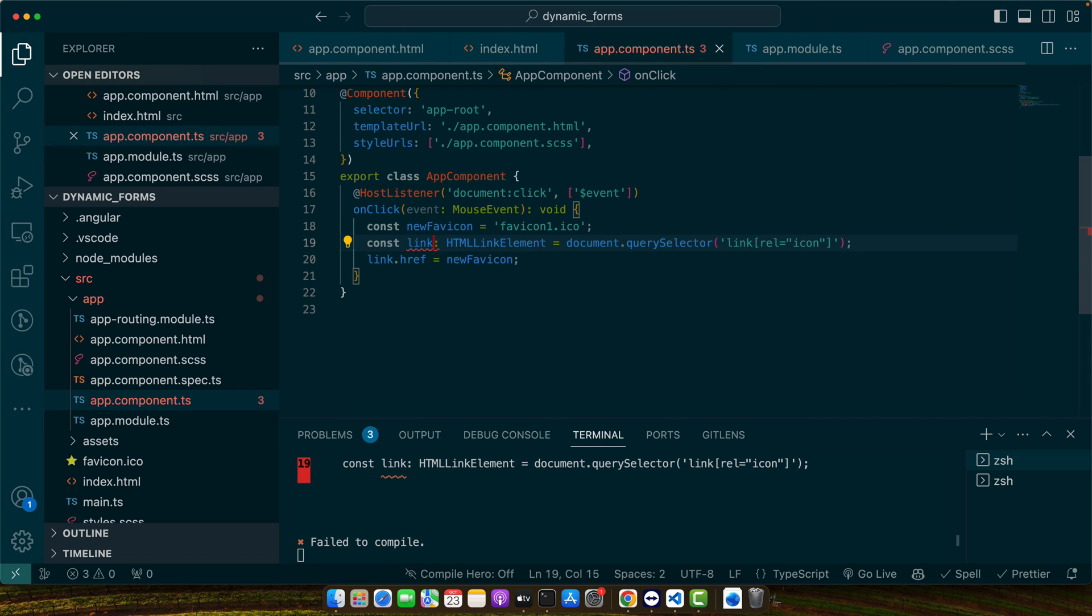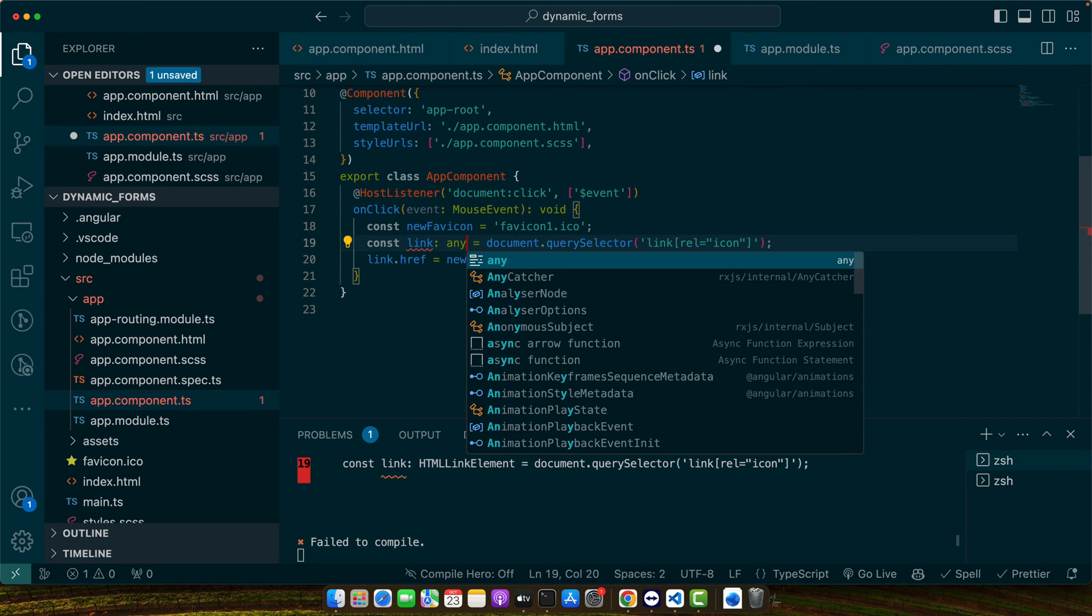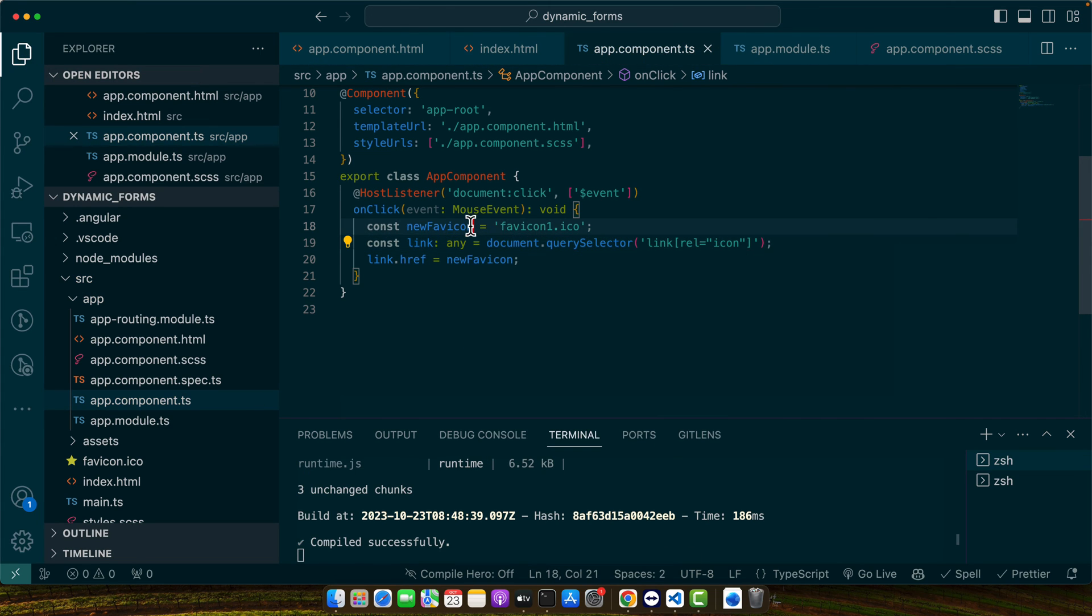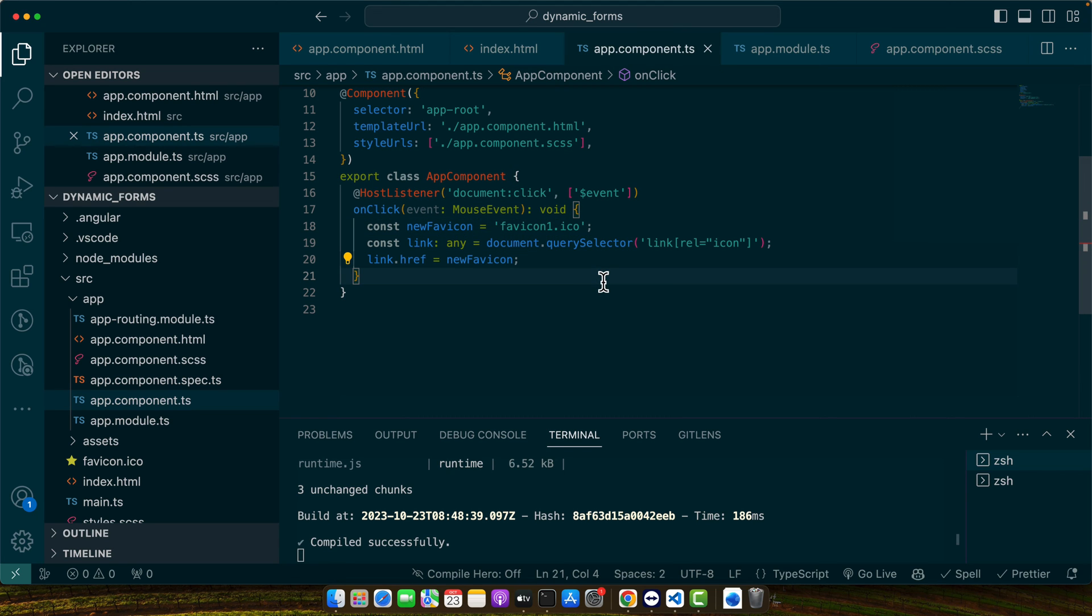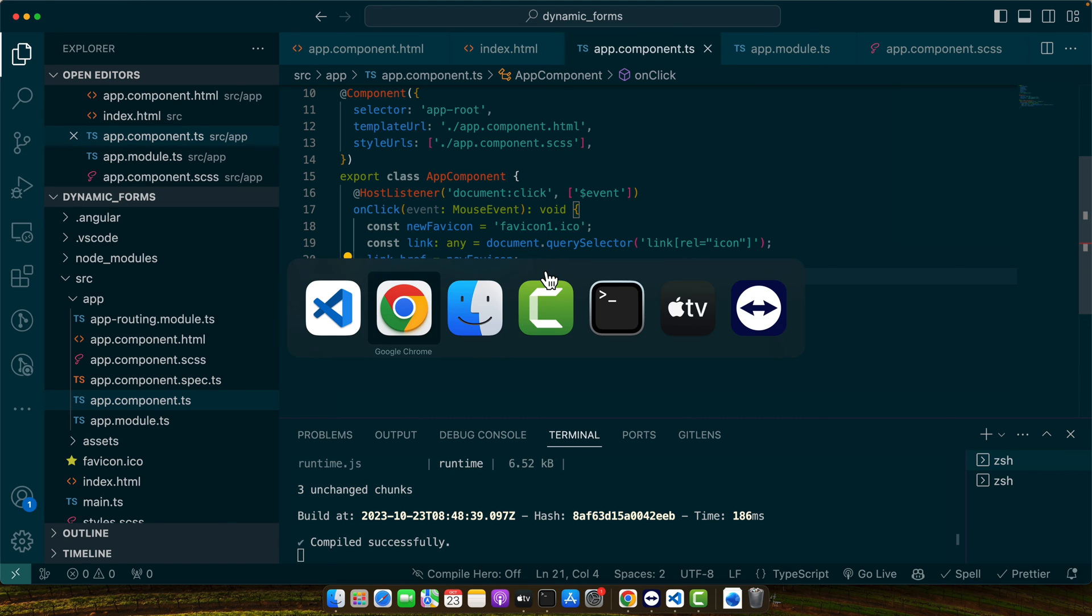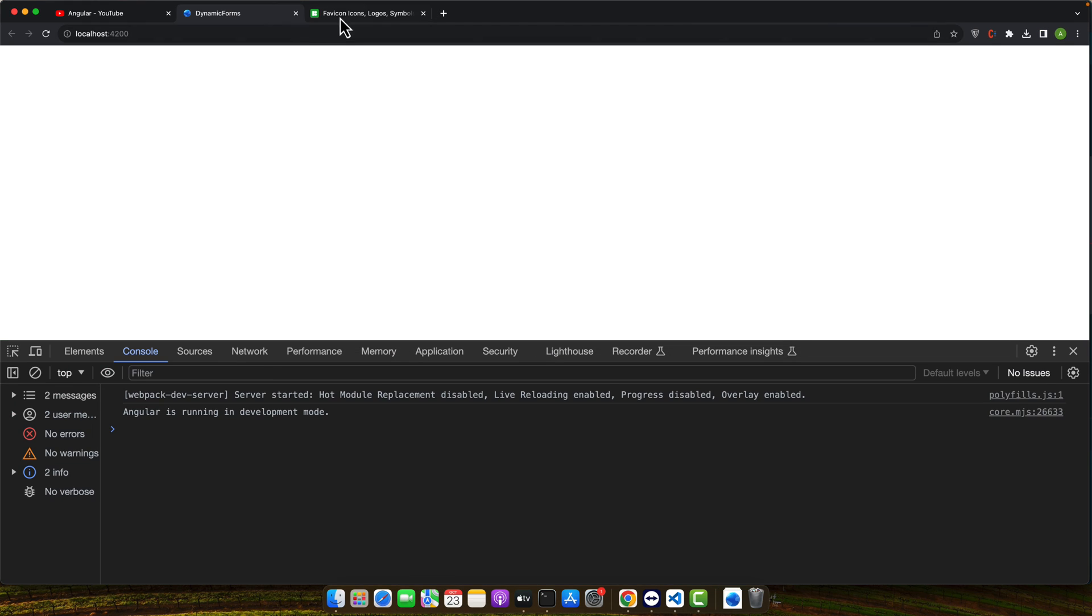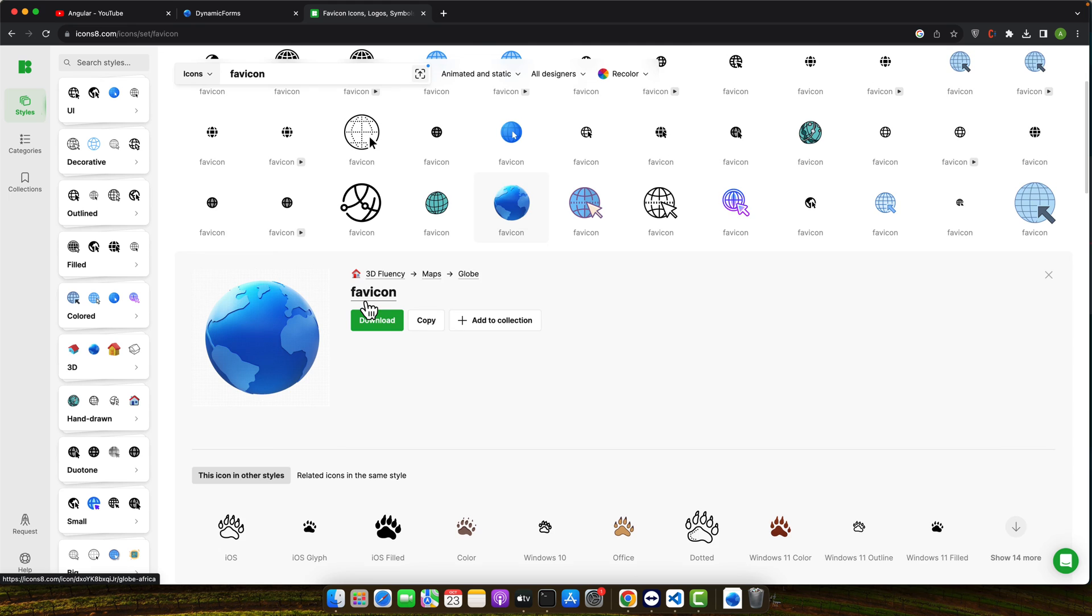Make it optional or for now, I will set it any to get rid of this error. And now, let's add a new fav icon from this website.